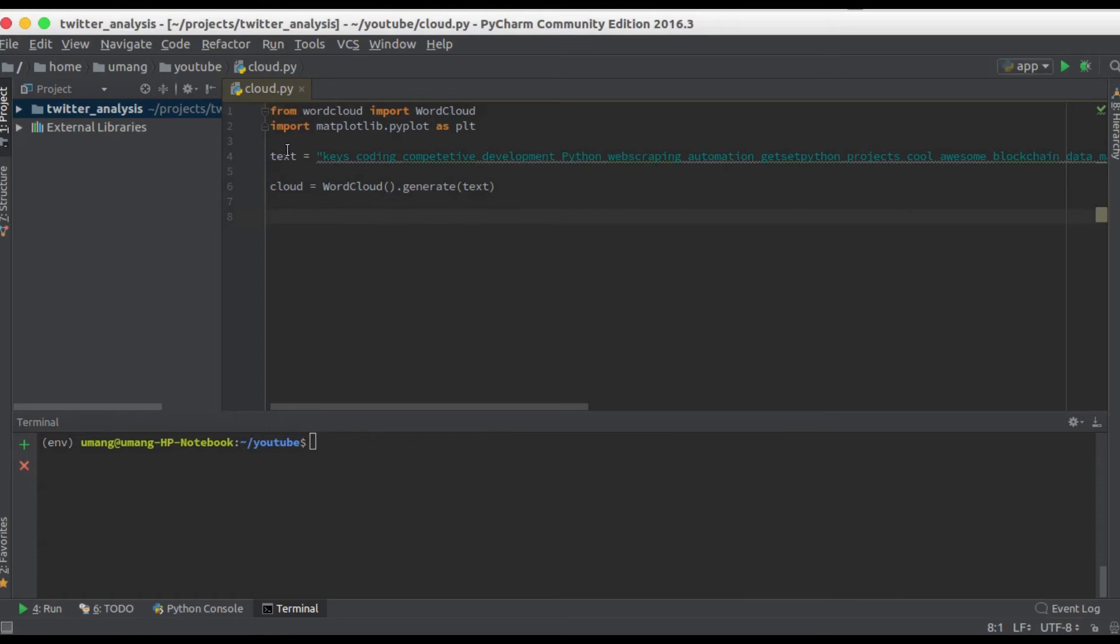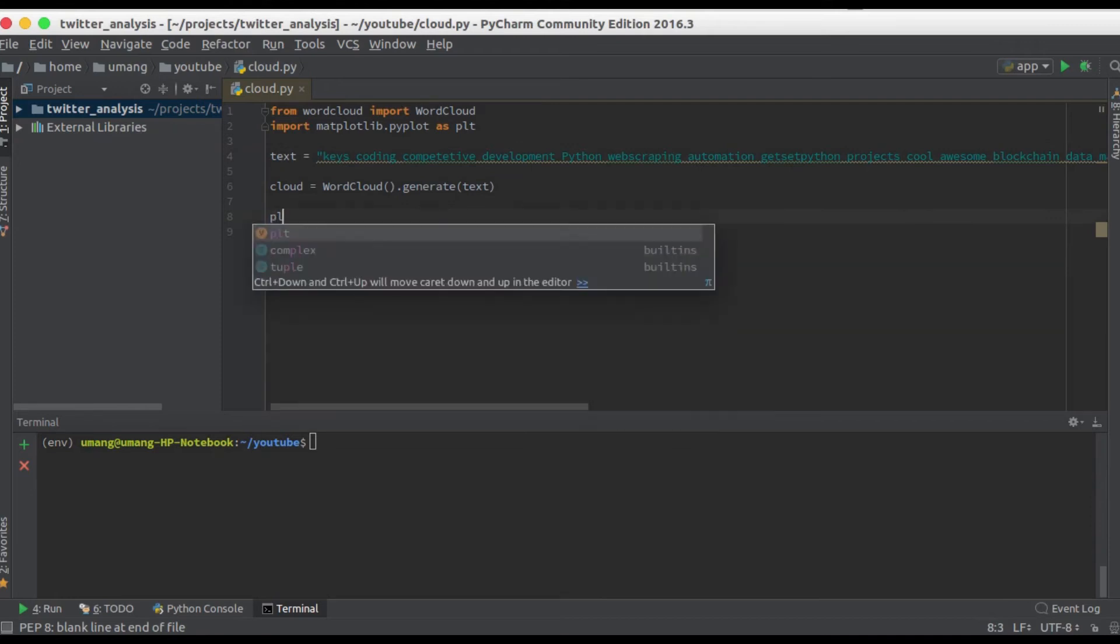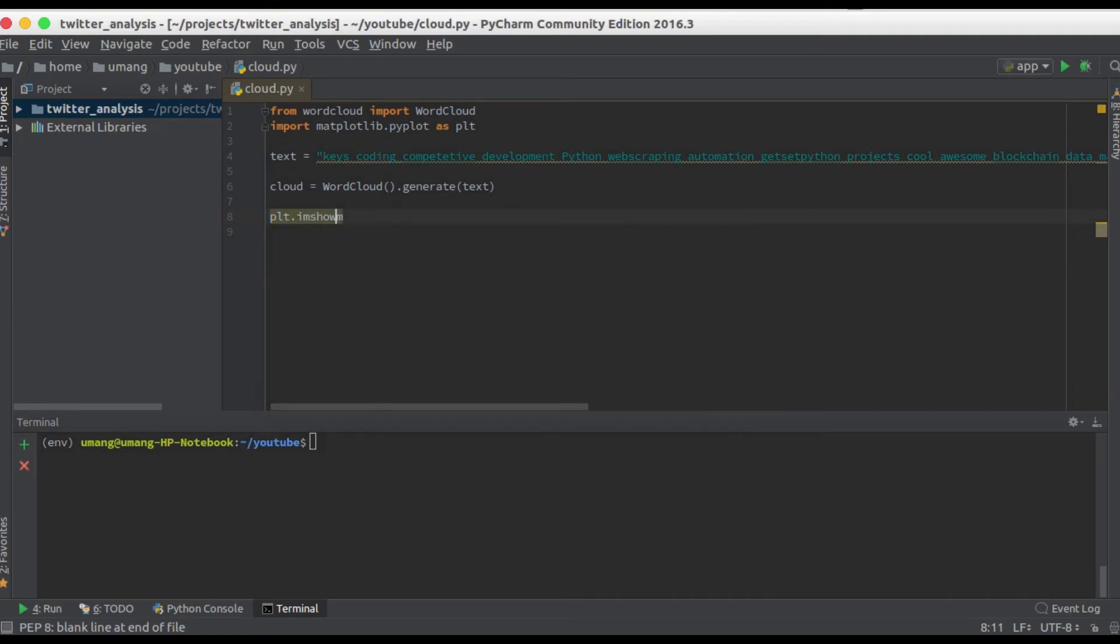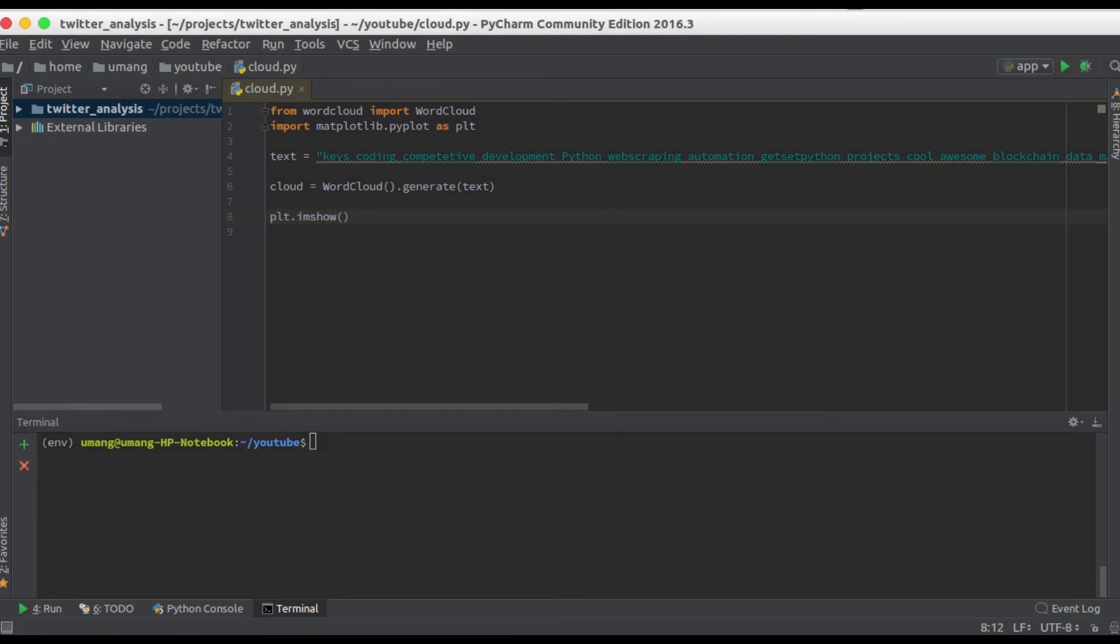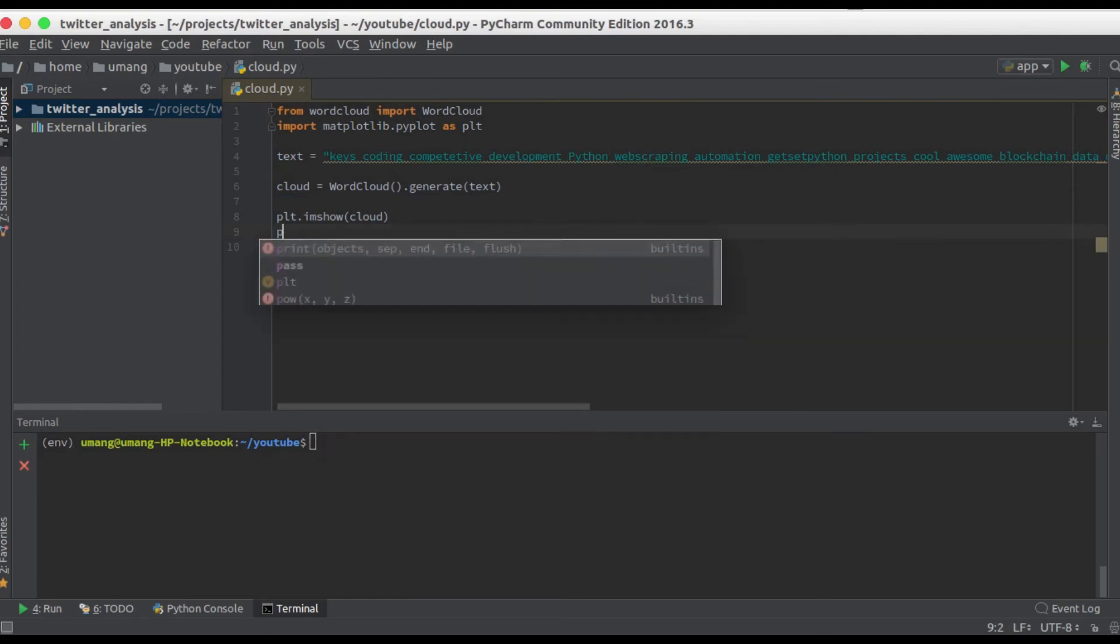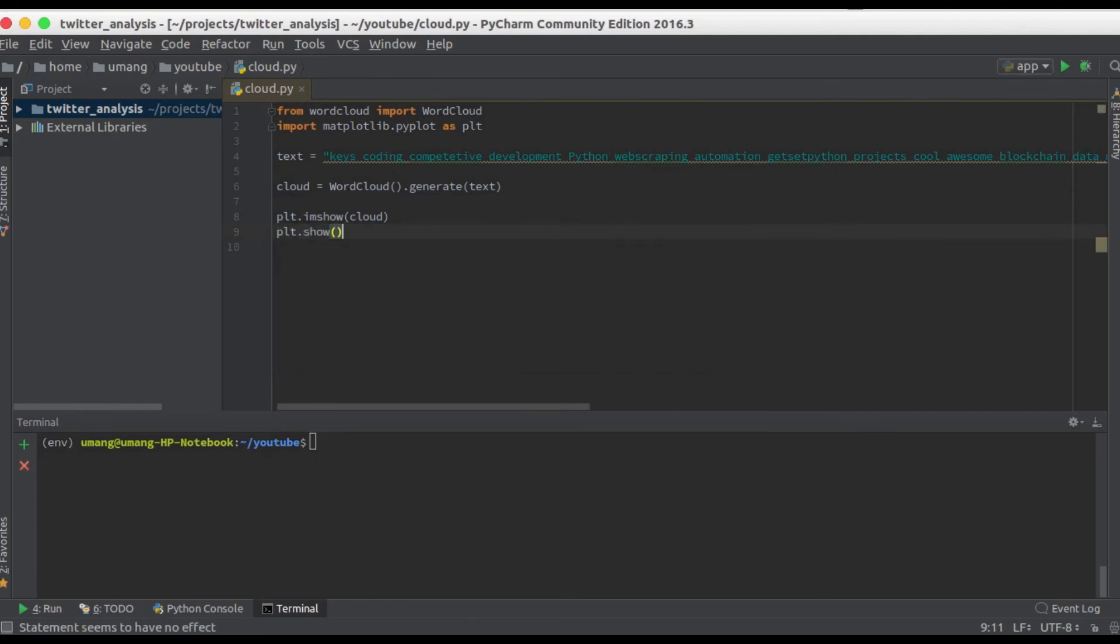Now it's time to plot it. So plt dot imshow and pass cloud here. Now plt dot show will display the cloud. Using these nine lines of code we have done the job for us.